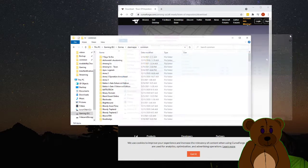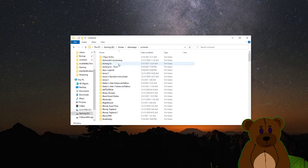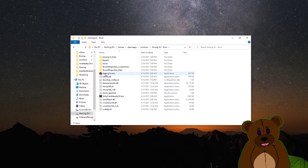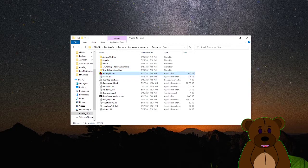We can go ahead and close out of this and this. And let's go ahead and go into this file, run the executable from here.